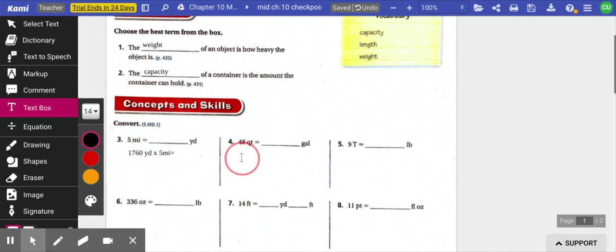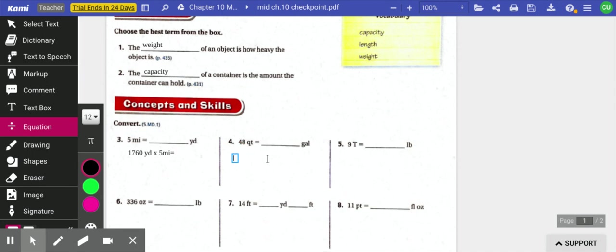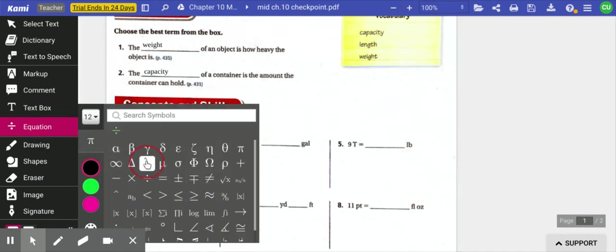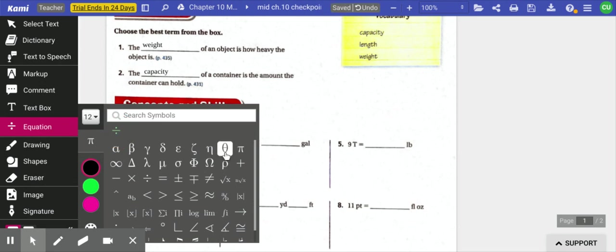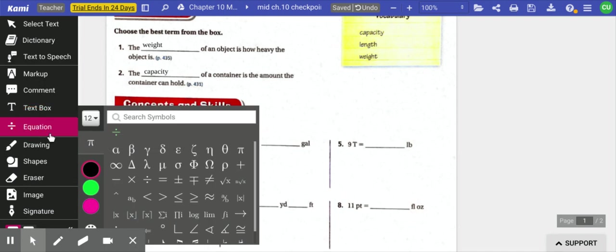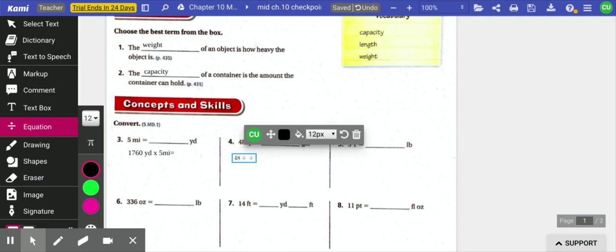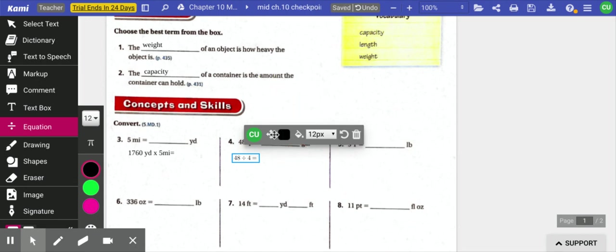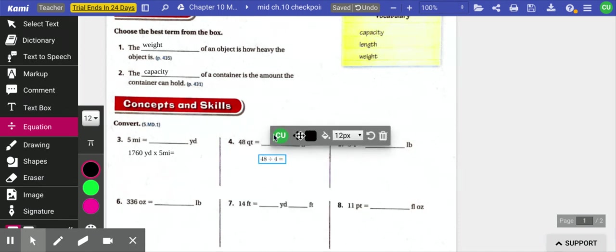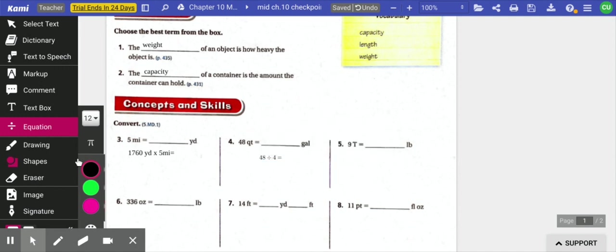So I'm going to take 48, and I'm going to divide it by four. And that would give me the number of gallons, which would be 12.